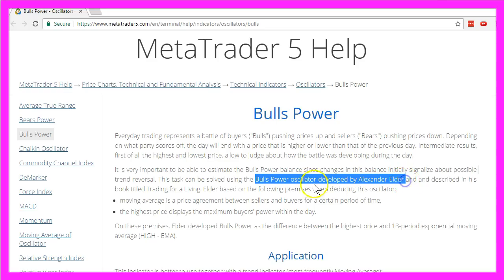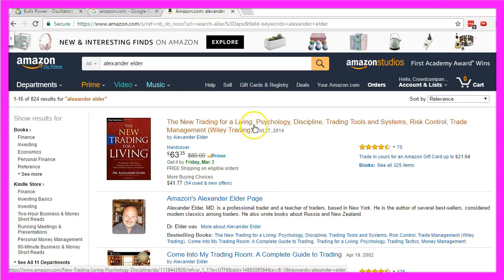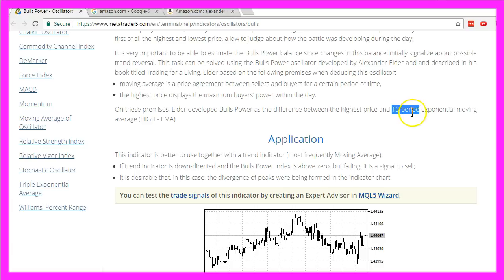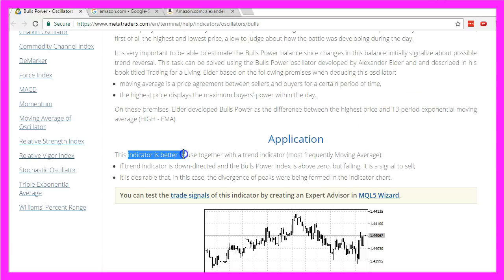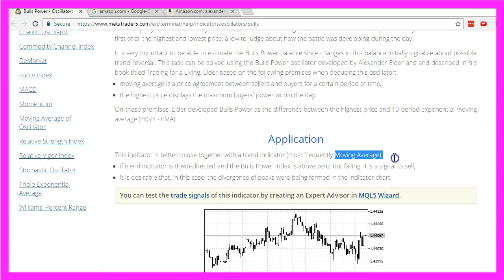The Bulls Power Oscillator was also developed by Alexander Elder, you might know his book Trading for a Living. The Bulls Power Indicator is also calculated on the basis of the last 13 candles and it's said the indicator is better to use together with a trend indicator like a moving average for example.